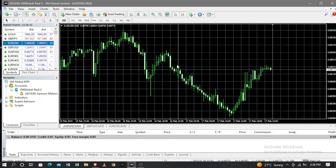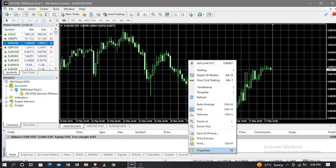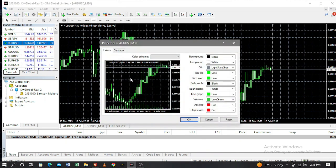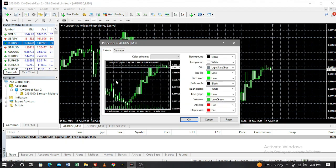First of all, you right-click on the screen on your windows screen here, then you go down to Properties. After going to Properties, there is a Common tab and a Color tab. You choose the Color tab and then you change the colors to your preferences.